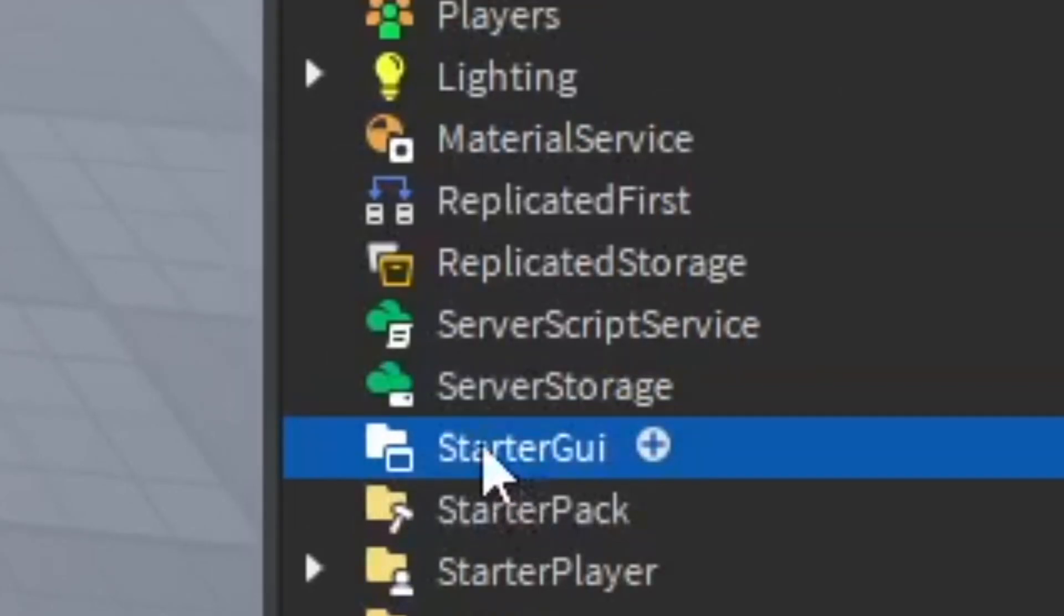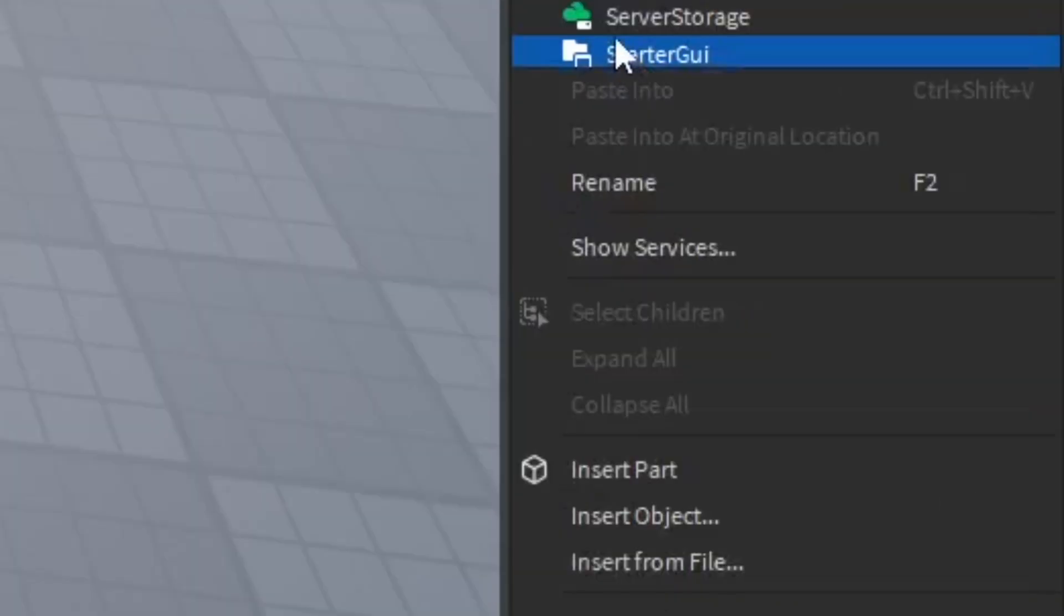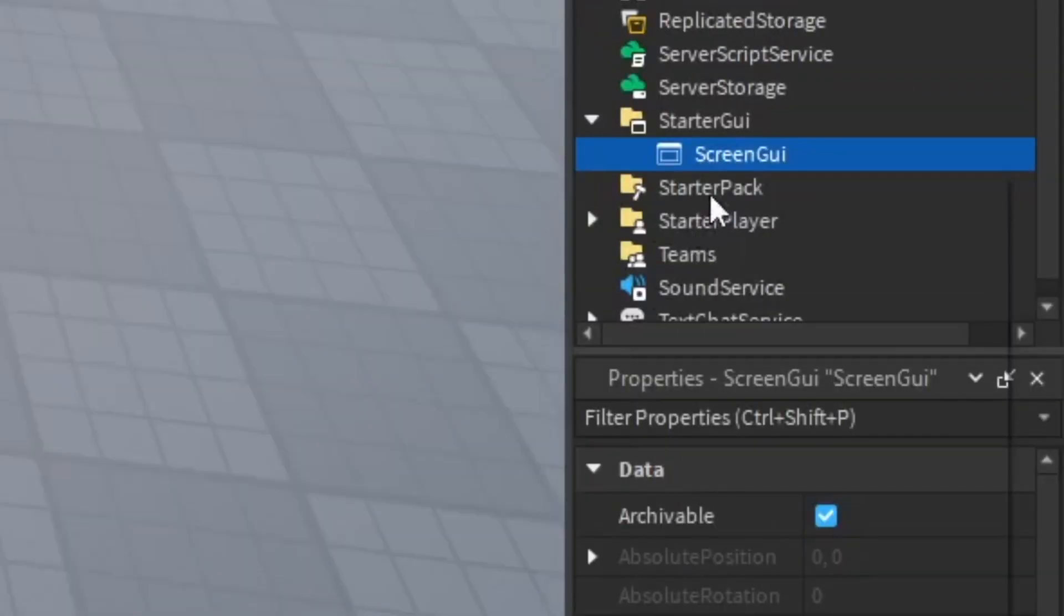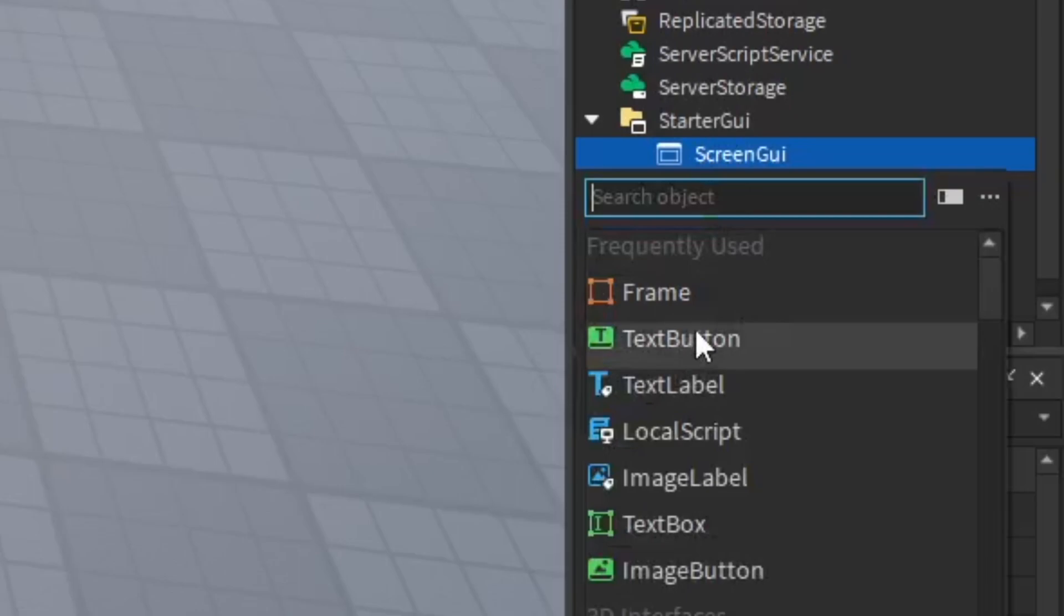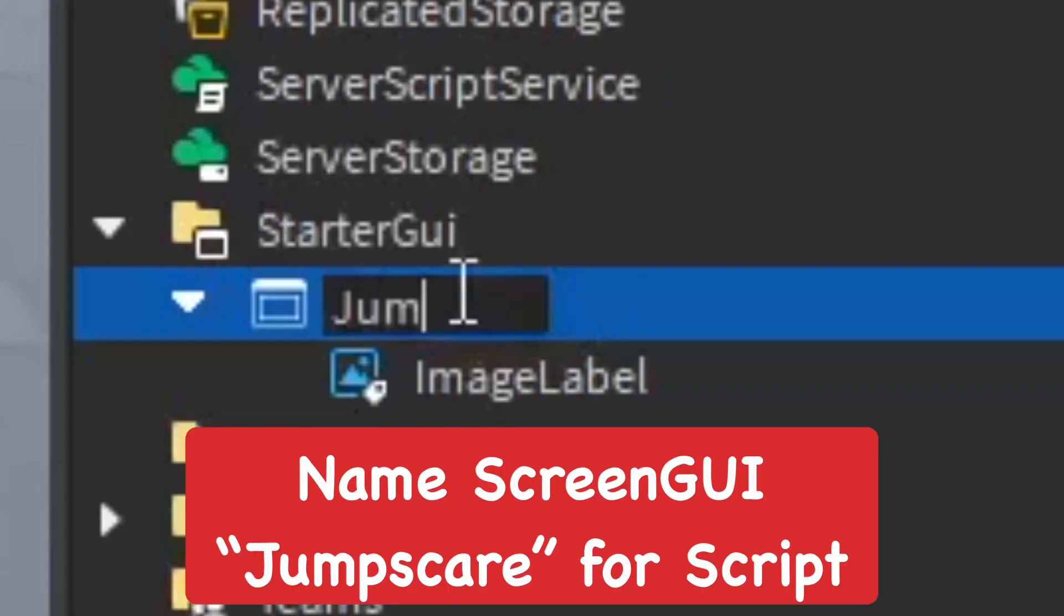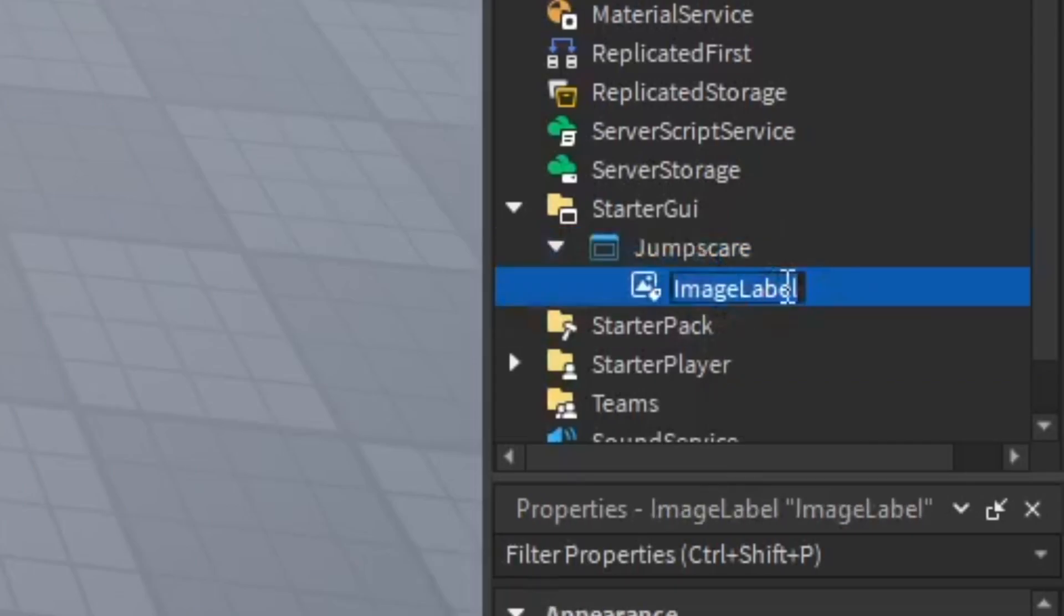Go to the StarterGui and insert a ScreenGui, and then in that you want to insert an ImageLabel. In the ScreenGui you want to call that the jump scare. You need to call it that—that's how the script works.